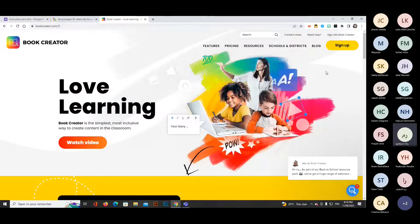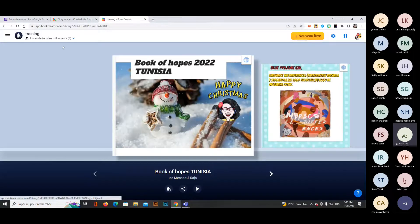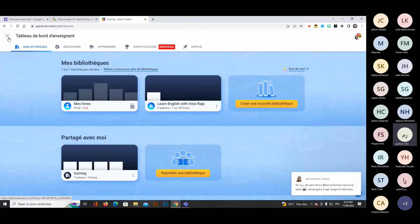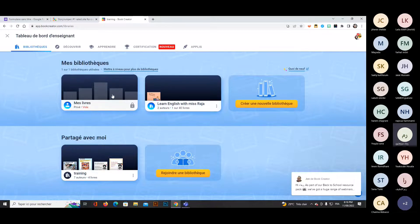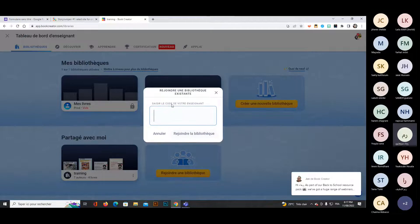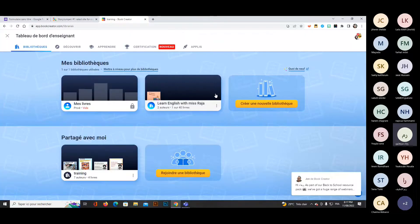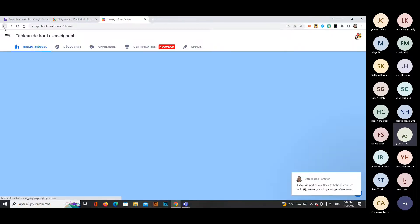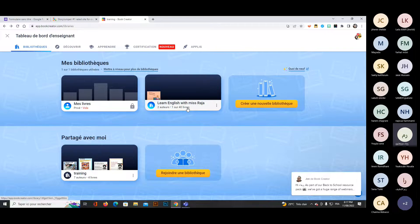If you have other libraries, you can see your private and public library along with the number of books. For the free library, you have up to 40 books — after that, you need to upgrade. The free account allows up to 40 books, which I think is enough for our students.